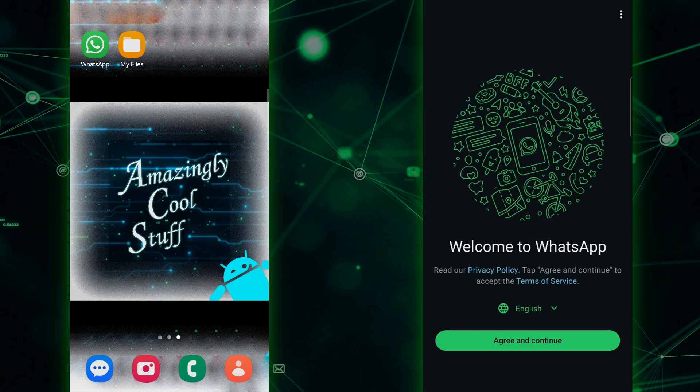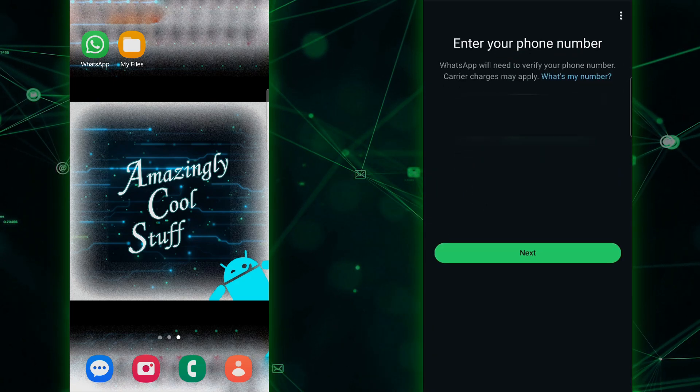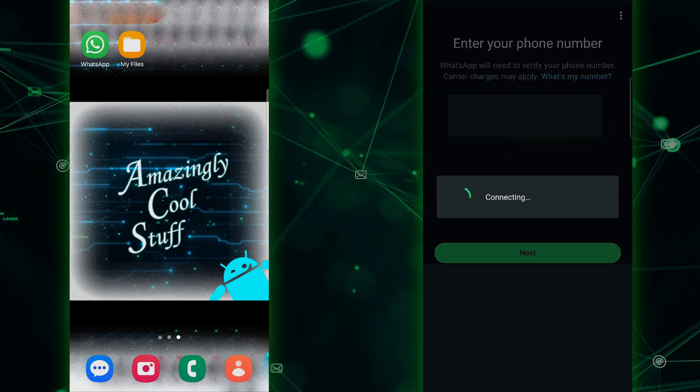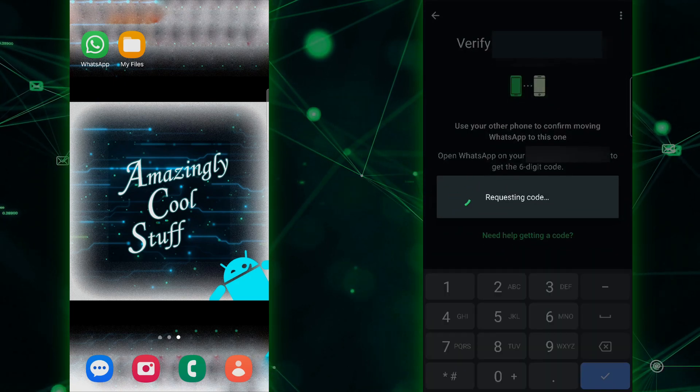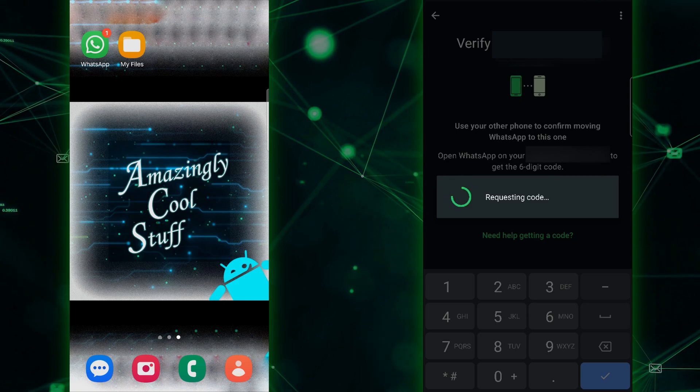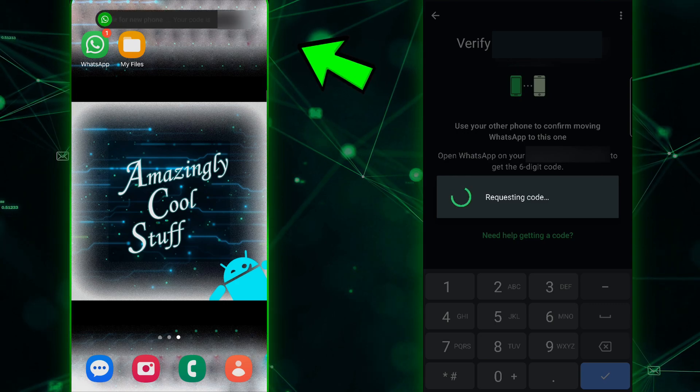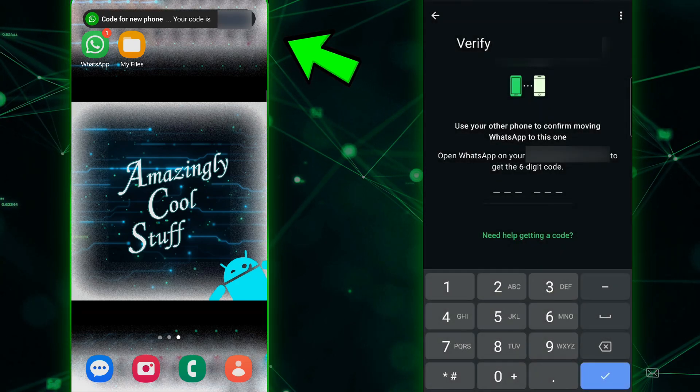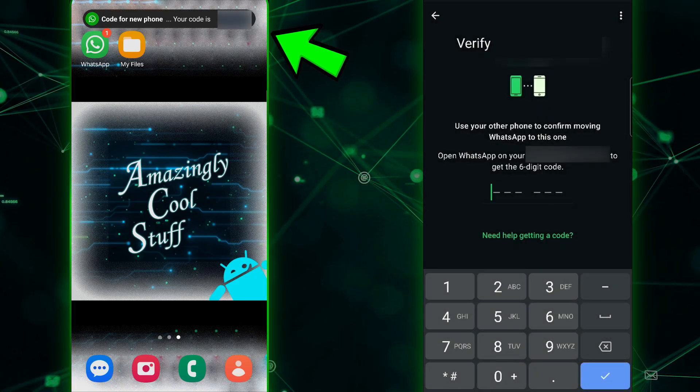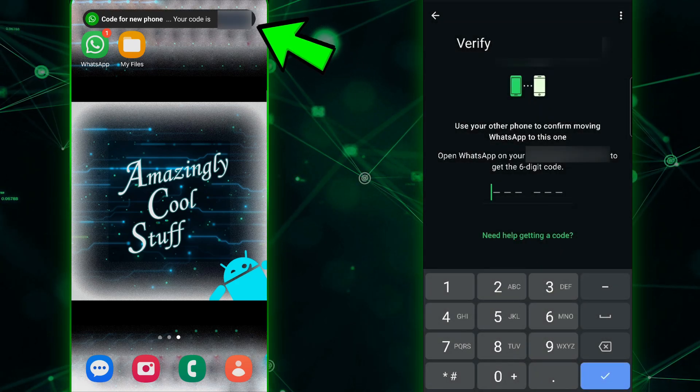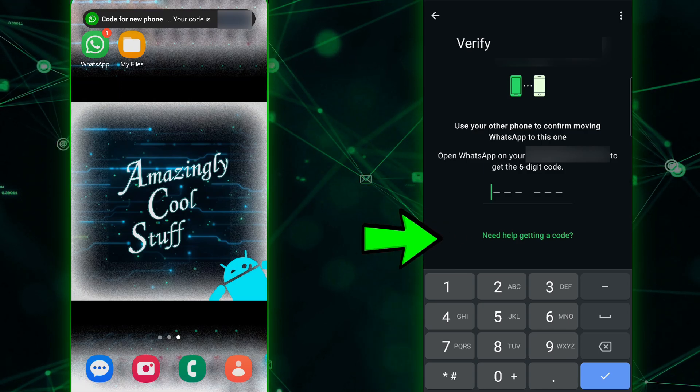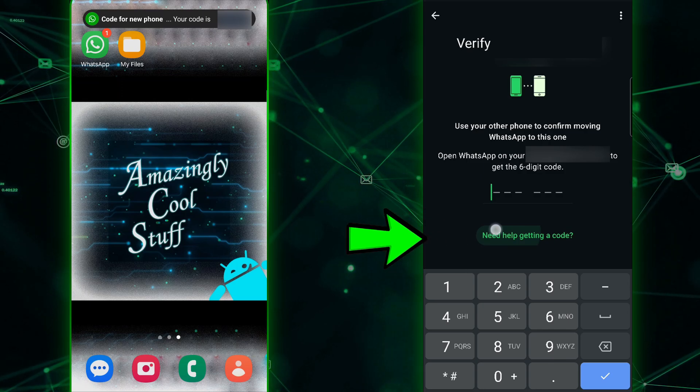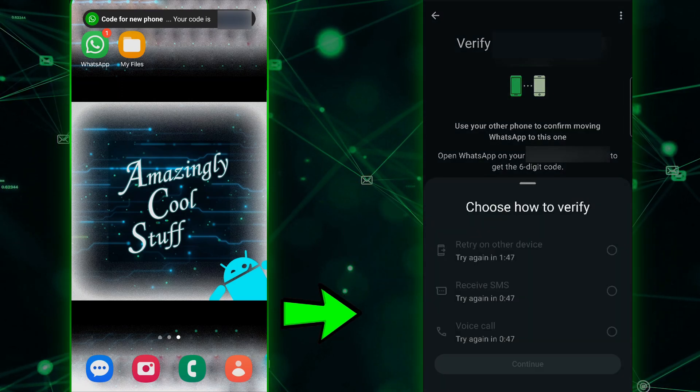When you're prompted, enter the same phone number that you used on your primary phone. For verification, WhatsApp will display a six-digit code on your primary phone. If needed, you can use text or call verification by clicking the need help getting the code button.